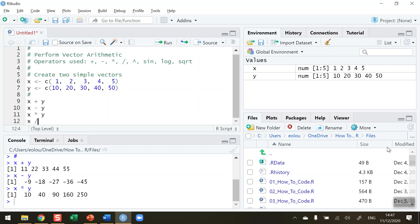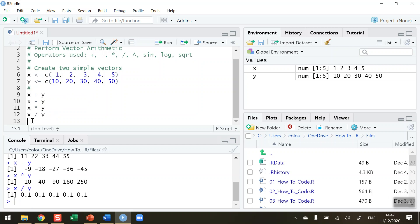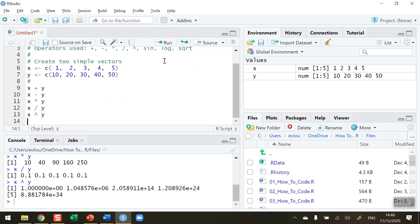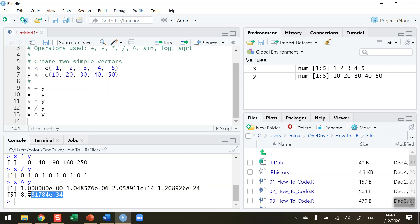Let's do x divided by y. Run that. We can see we're getting a value of 0.1 for each one there. Each element in x is being divided by each element in y. And also if I want to do x to the power of y, we use the caret symbol for that which on the Windows keyboard is above the number 6. So x to the power of y. Run this and you can see that we're getting quite large numbers here in scientific notation. The last one here which is 8.8 times 10 to the power of 34 is the value of 5 squared by y which is a value of 50. So 5 to the power of 50 is this large number down here.